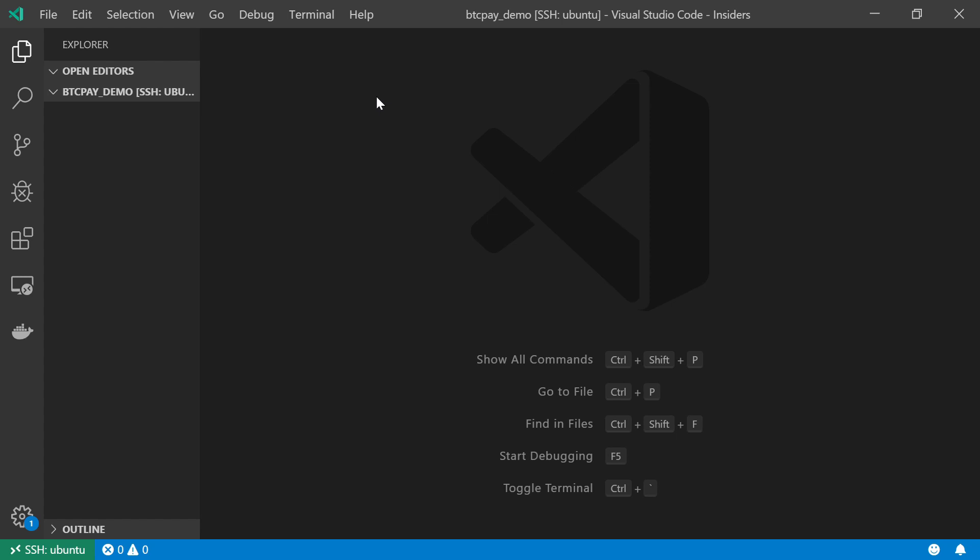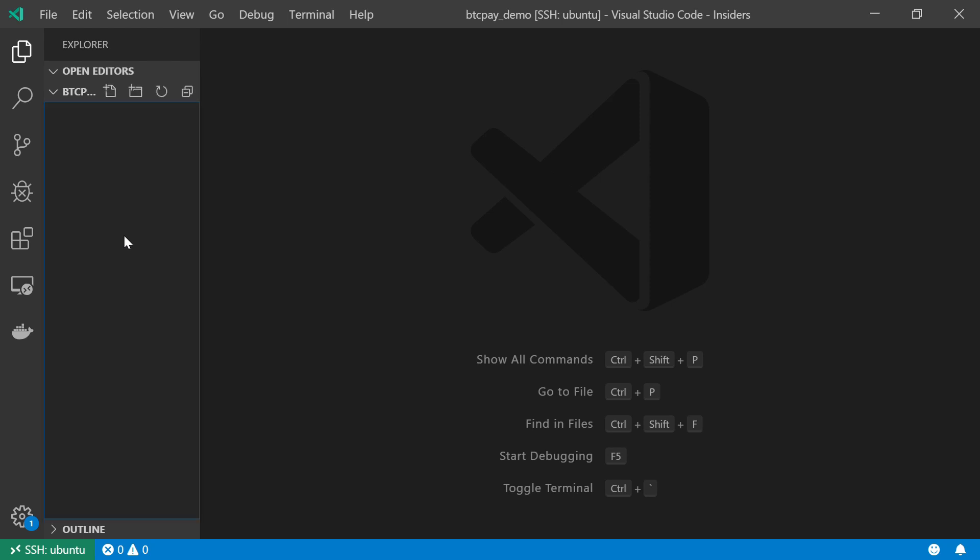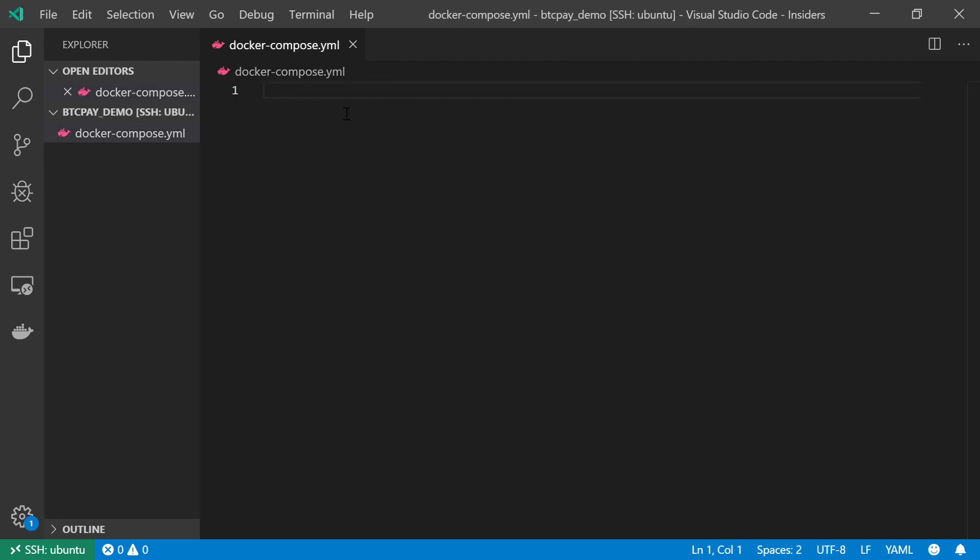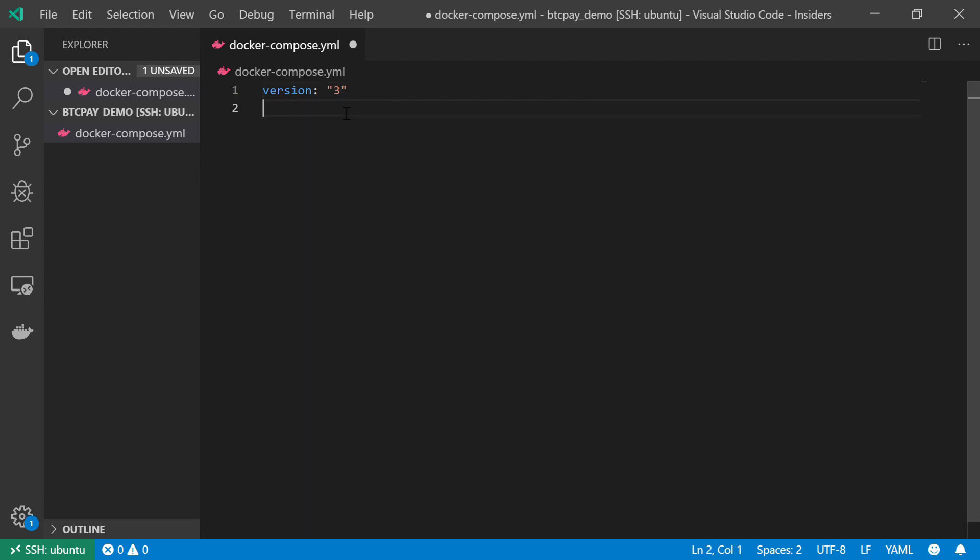Now that I got my Docker installed I can create in my home directory this btc pay demo folder and within this folder I'm going to create my Docker Compose YAML file. Now that I got my YAML file I'm going to specify which Compose version I'm going to use and I will be using version number three.